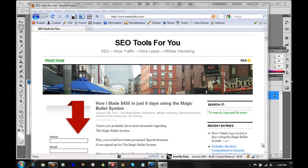Hello, this is Lorne from SEO Tools for You. I'm going to present another video tutorial on how to change the banner image in a WordPress blog.